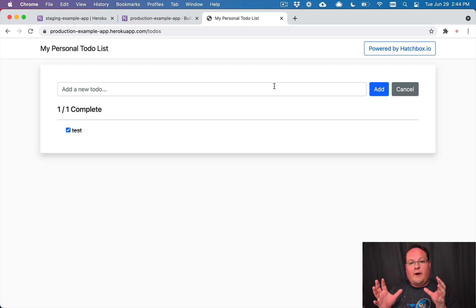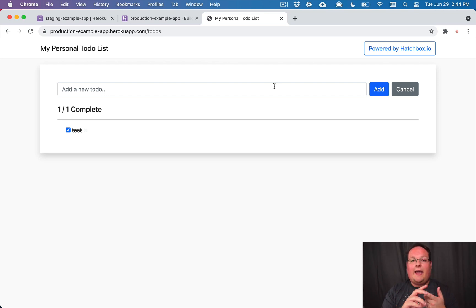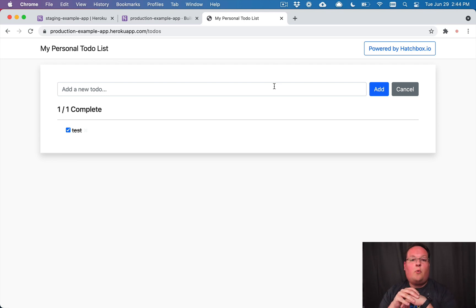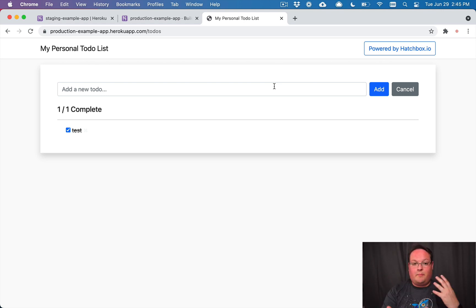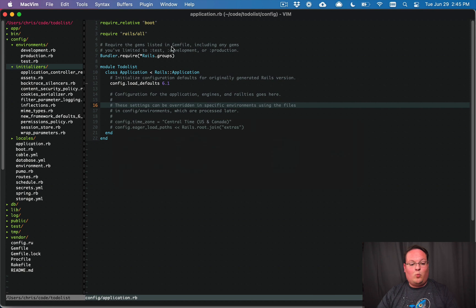When we talk about setting up a staging environment, we want something very close to production but in a test environment, so we can test new features with real data and other users. Then we can deploy to production knowing we've tested it locally and in staging. For complex applications, staging is great for testing with other developers or teammates on a server that's on the internet.